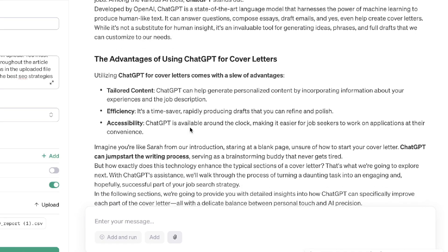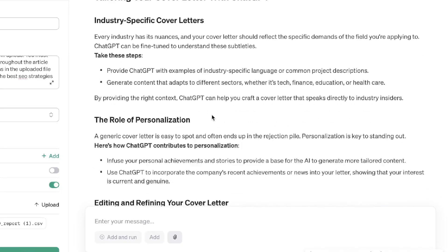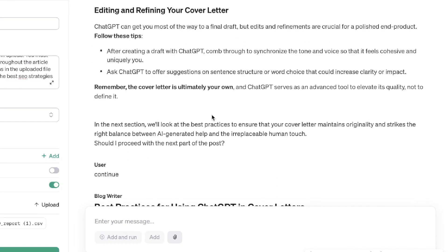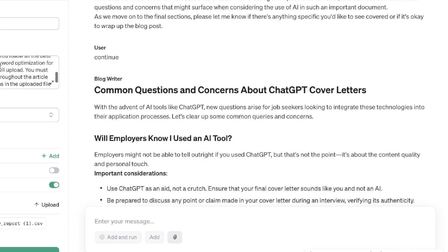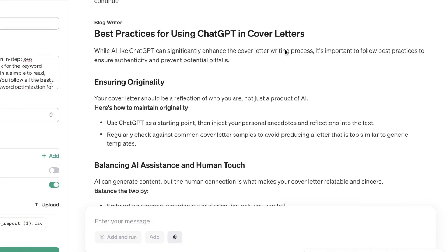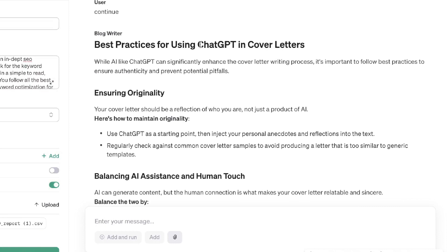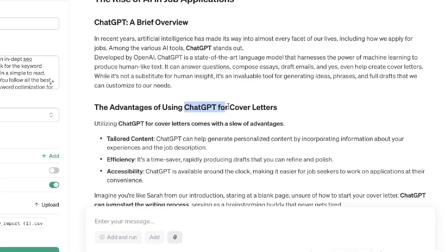The rise of AI in job applications, what is ChatGPT, the advantages of ChatGPT, how to enhance your cover letter using ChatGPT — it's a really well formatted article that's easy to read and answers the question thoroughly. We also get common questions and concerns about ChatGPT cover letters. Notably, it's actually using the keyword 'ChatGPT cover letters' in the H2 tag — automatically including it in your heading tags, which is a really good sign for SEO. We also see variations like 'best practices for using ChatGPT in cover letters' and 'tailoring your cover letter with ChatGPT' used within the headers.